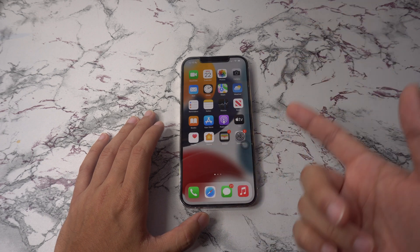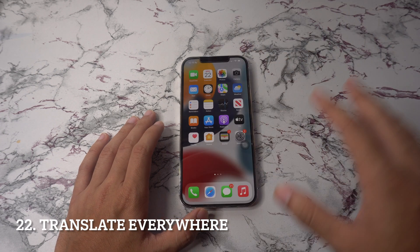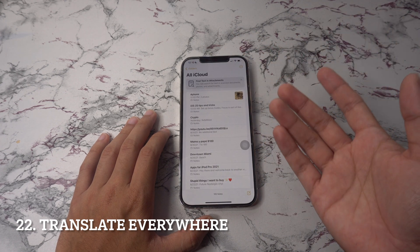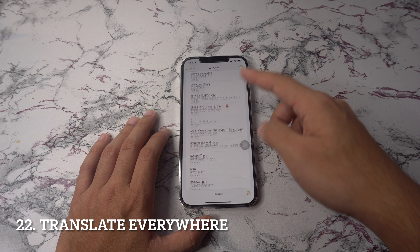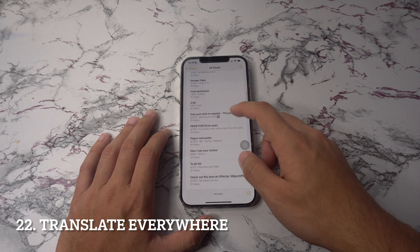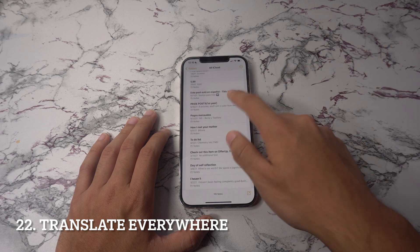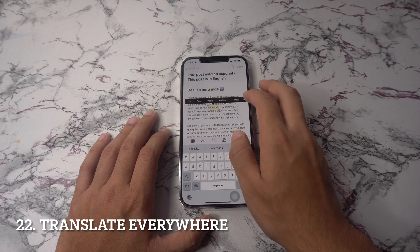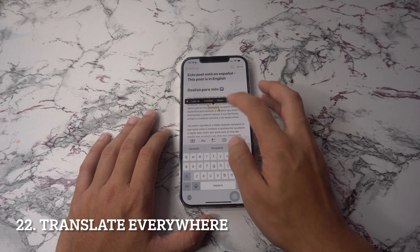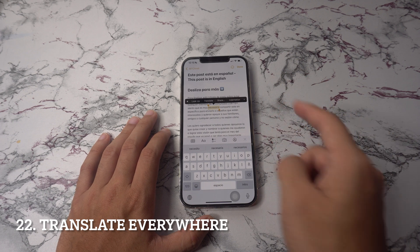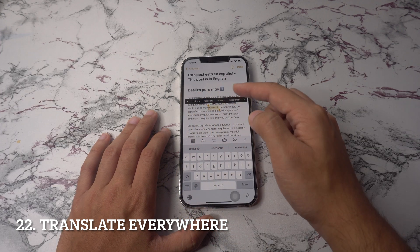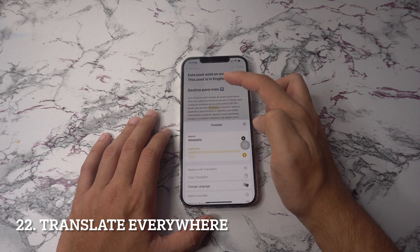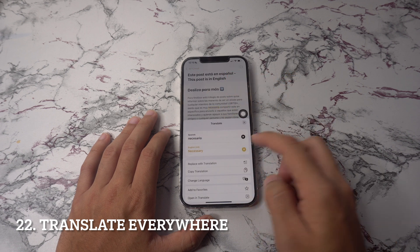Now we're going to have translate everywhere. With this iOS 15 tip, you can translate text just about anywhere, in almost any app where you can select text. Just tap and hold on a block of text to show the text selection window, and drag the start and end points just as you would if you were going to copy or paste. You will then notice the pop-up menu has a new translate option, and in some apps you might have to hit the right arrow to see more options.